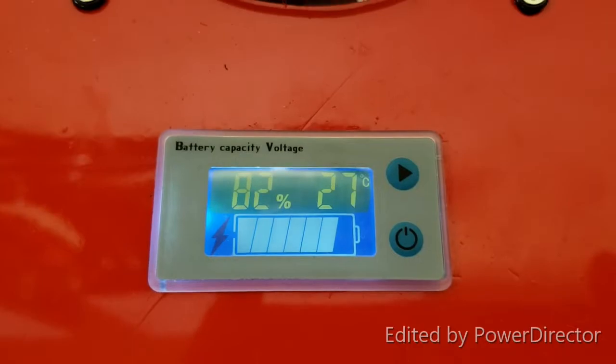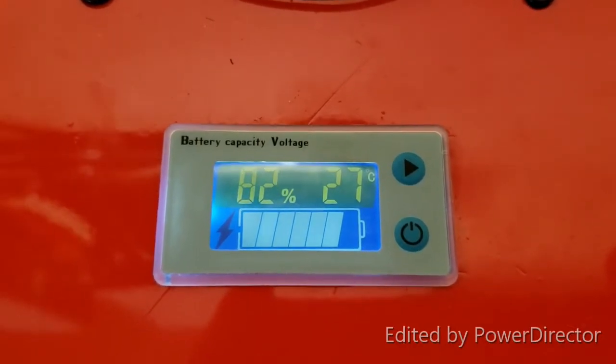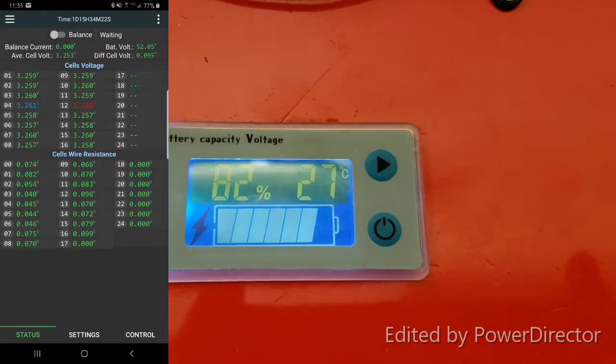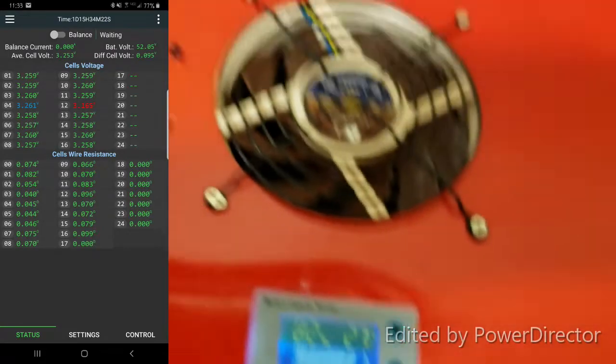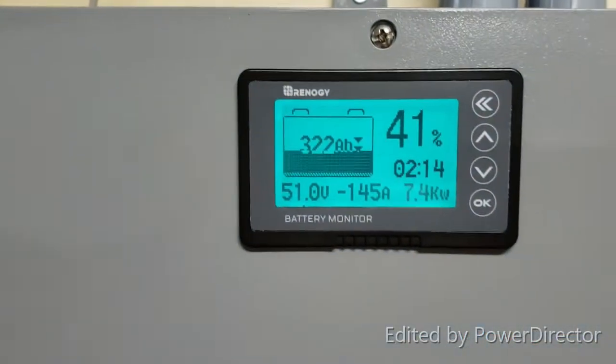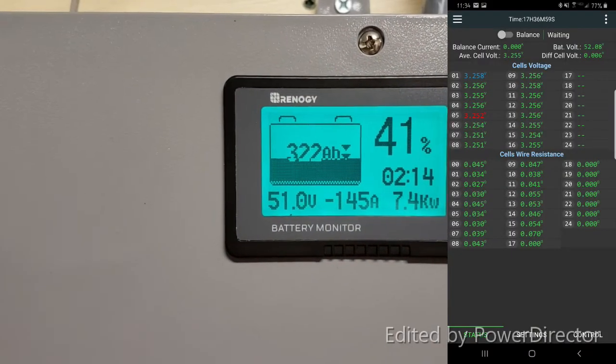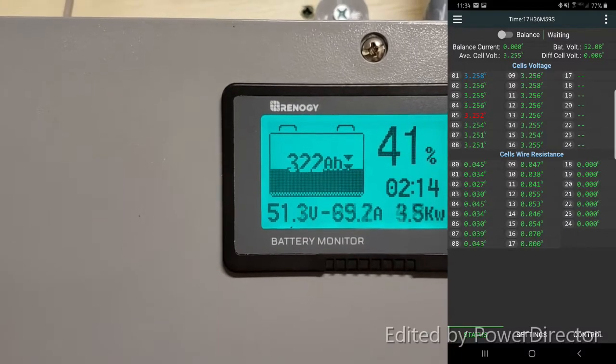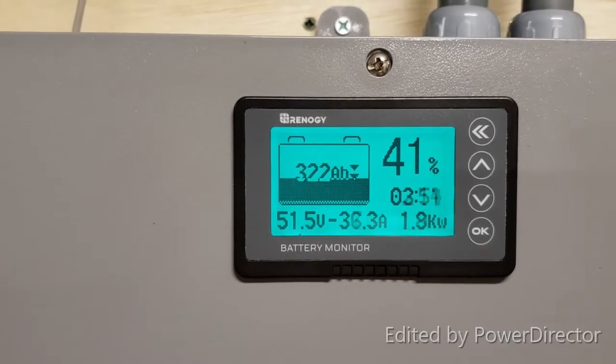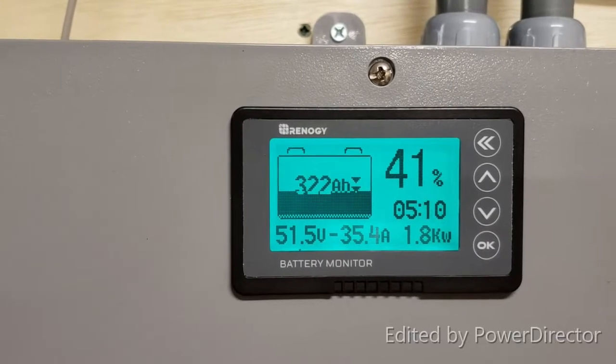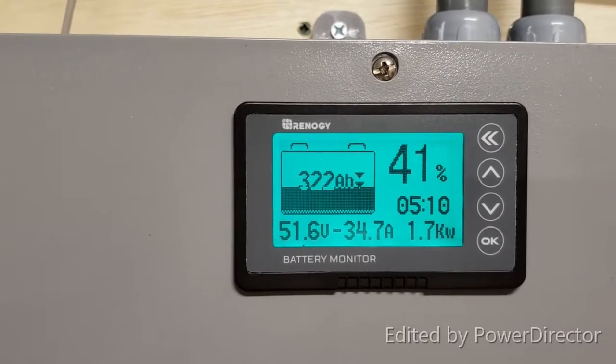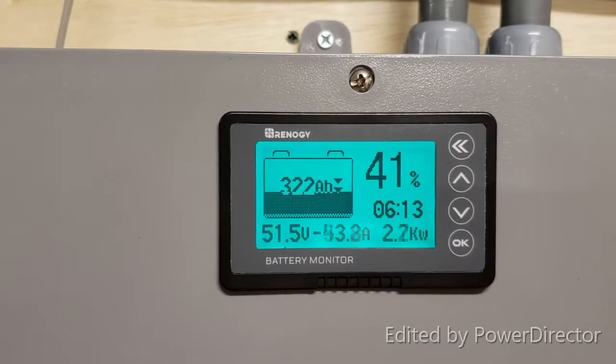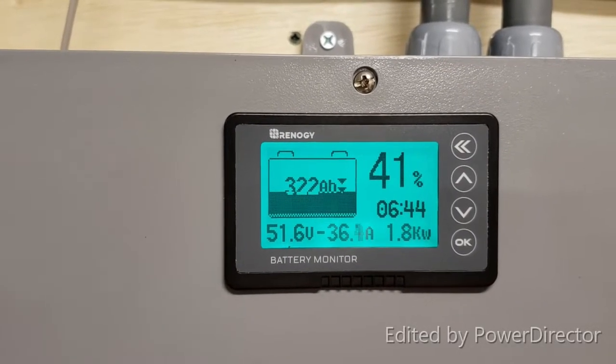It's 11:33, the BMS temperature is at 27 degrees Celsius. Load is at 145 amps, dryer just disconnected. 322 amp hours left, 41%, current load 1.7 kilowatts.